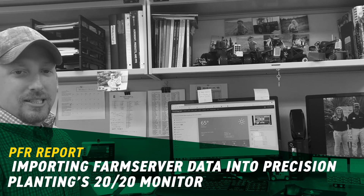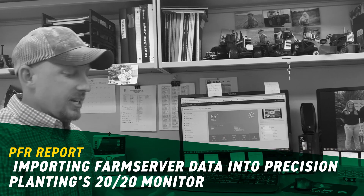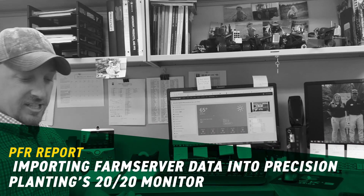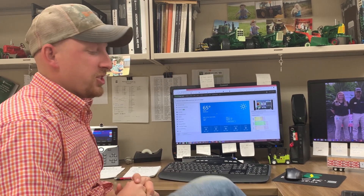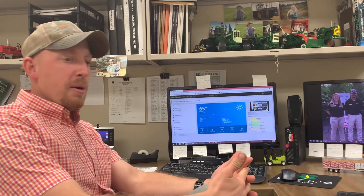Good afternoon, Clayton Stuffelbeam here. It is April 27th. We received 2.7 inches of rain on Saturday — a nice soaking rain, nothing too hard.